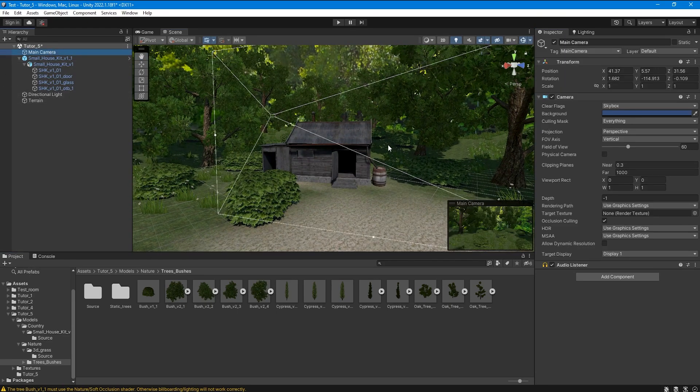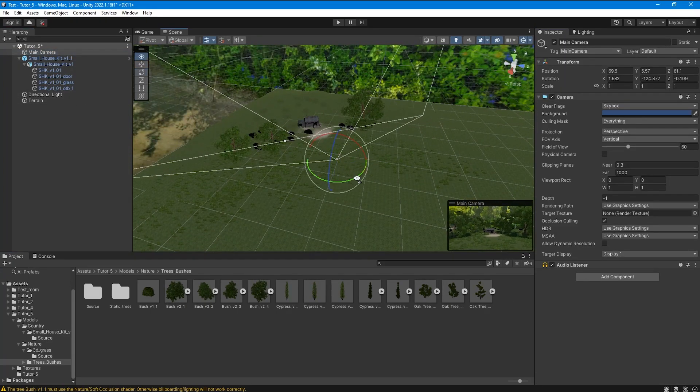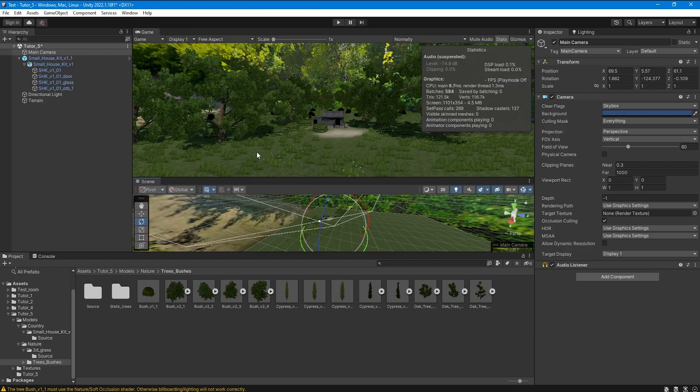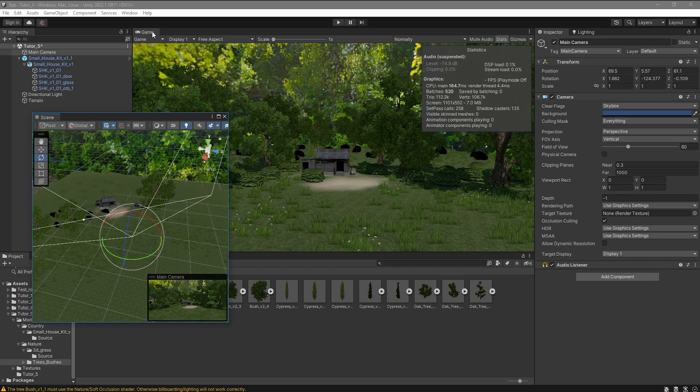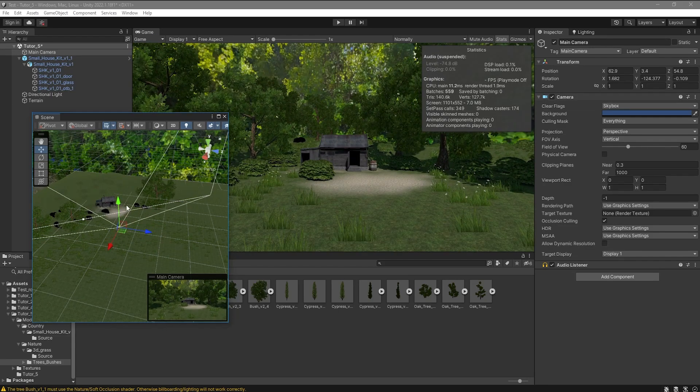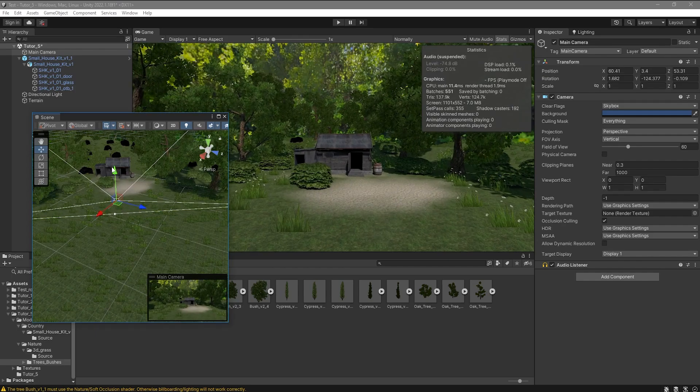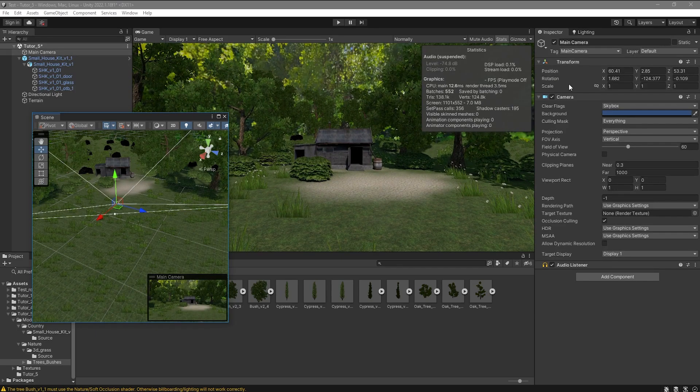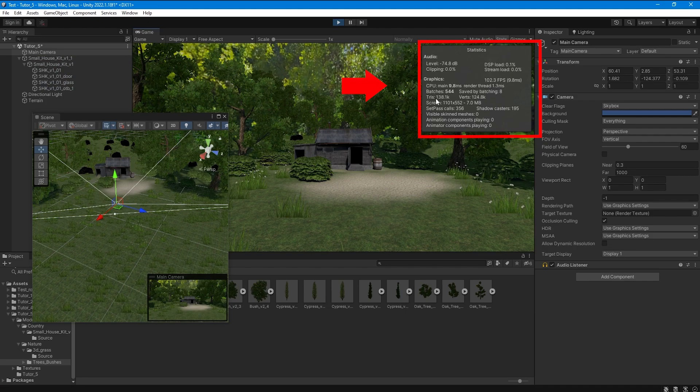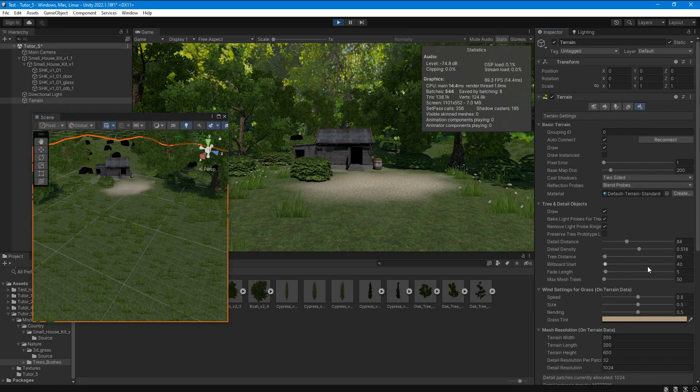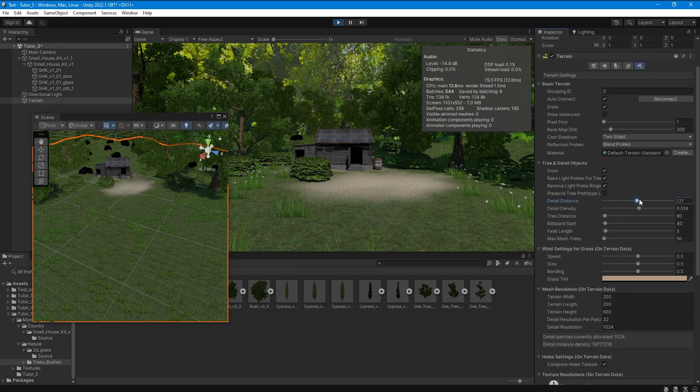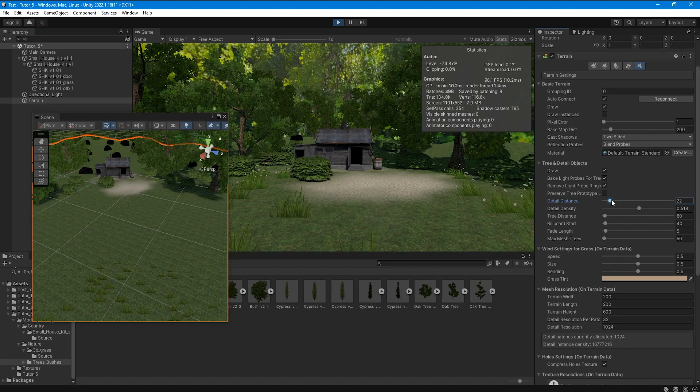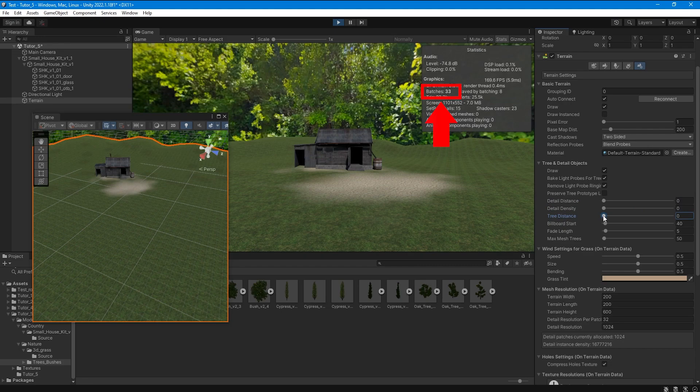Now I will show you one way to check your optimization settings in real-time. As you know, this window displays statistics about your scene in real-time, so changing the terrain settings, or the settings for the rendering range of grass and trees, will give you an idea of the number of triangles, the number of batches in your scene.